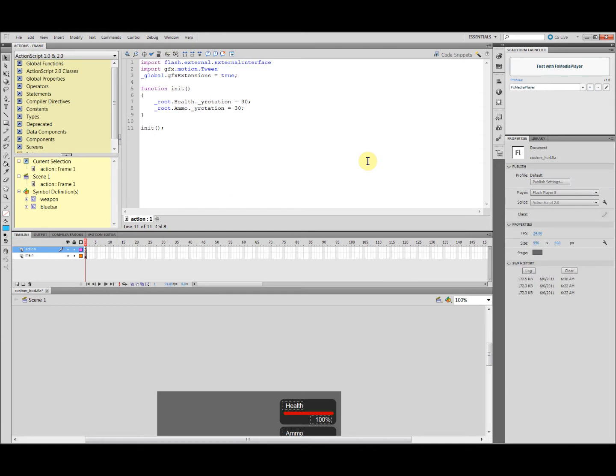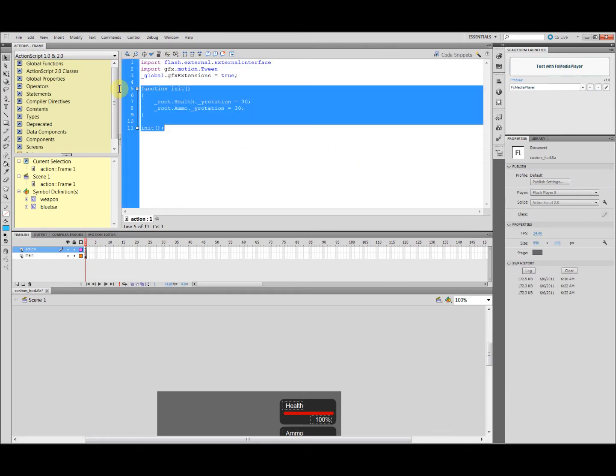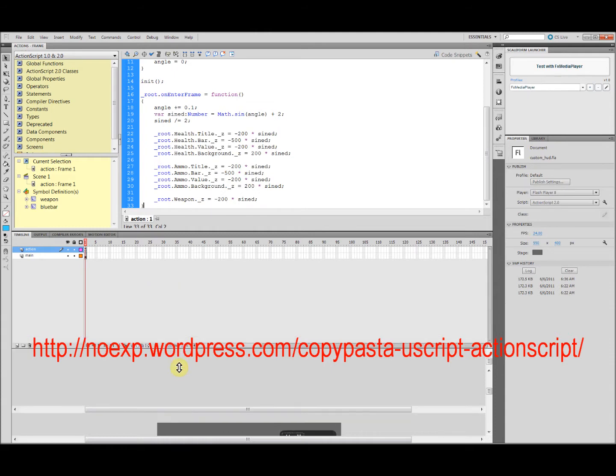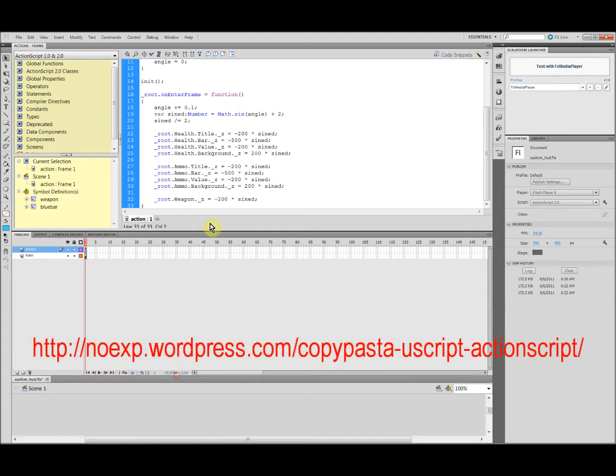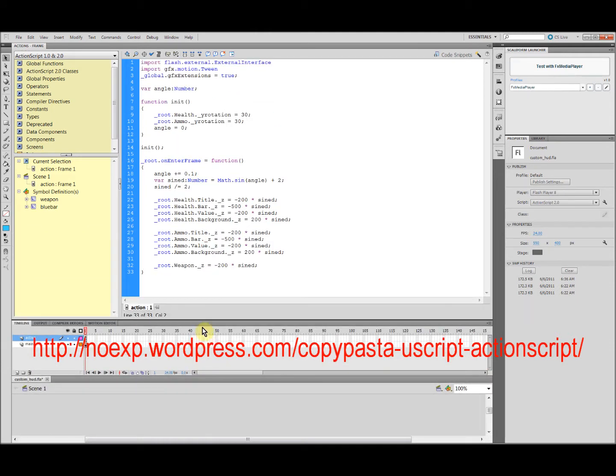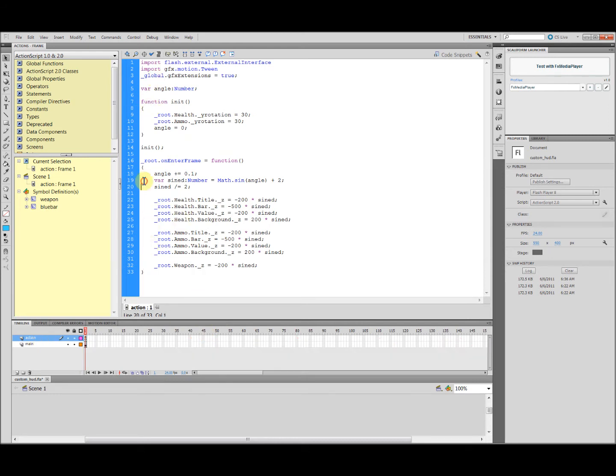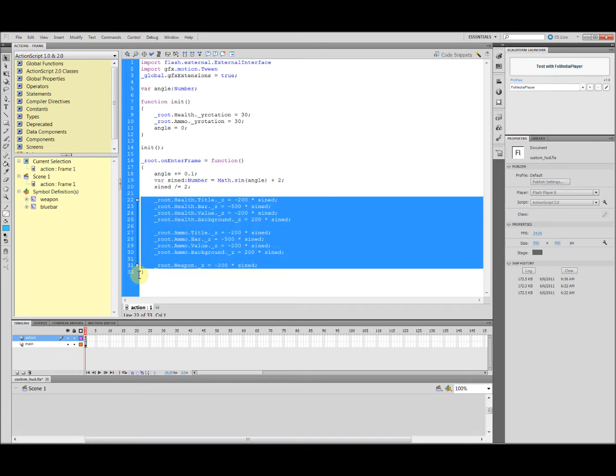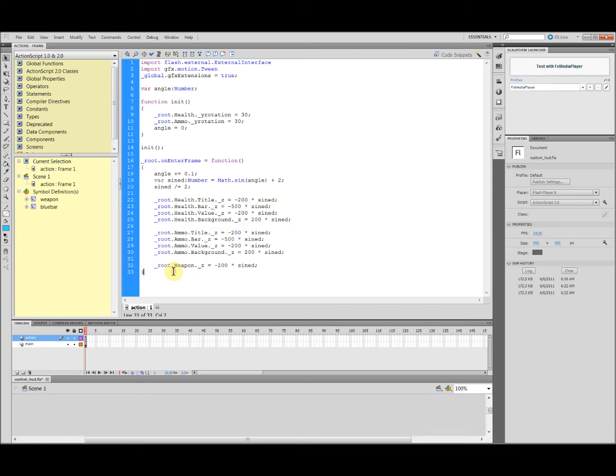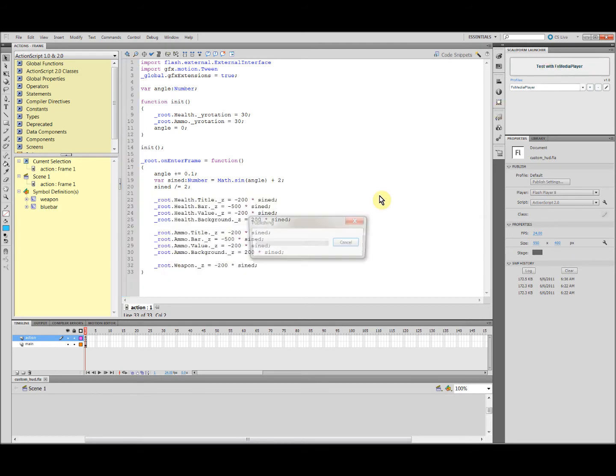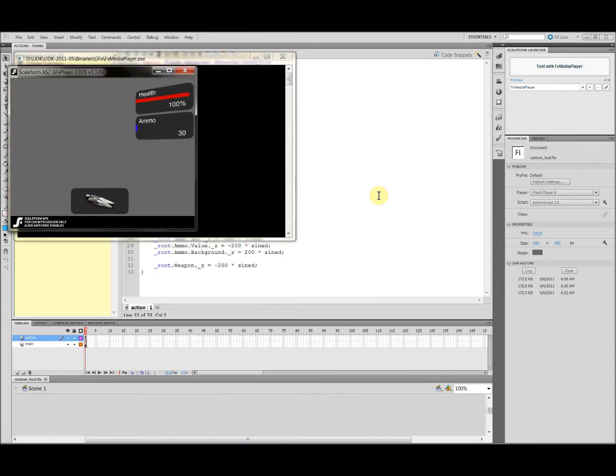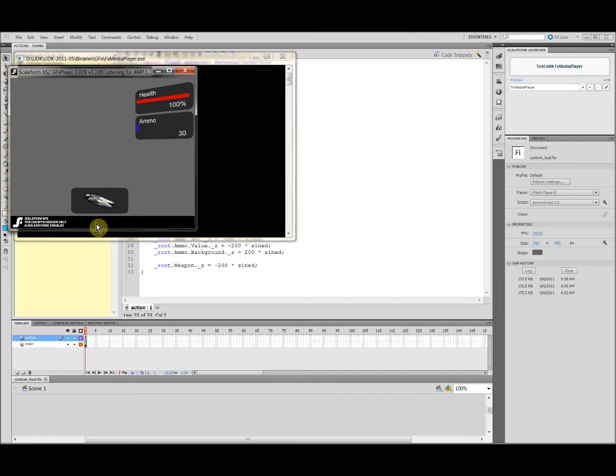Now let's add some more complex code. All my code is based on code from this place called No Experience Necessary, but I made some changes to make sure it works with UDK May 2011 version. What this new code does is make different layers wave in the Z direction following a sine function by time. Starts to look cool, right? Here we are completely done with Flash.